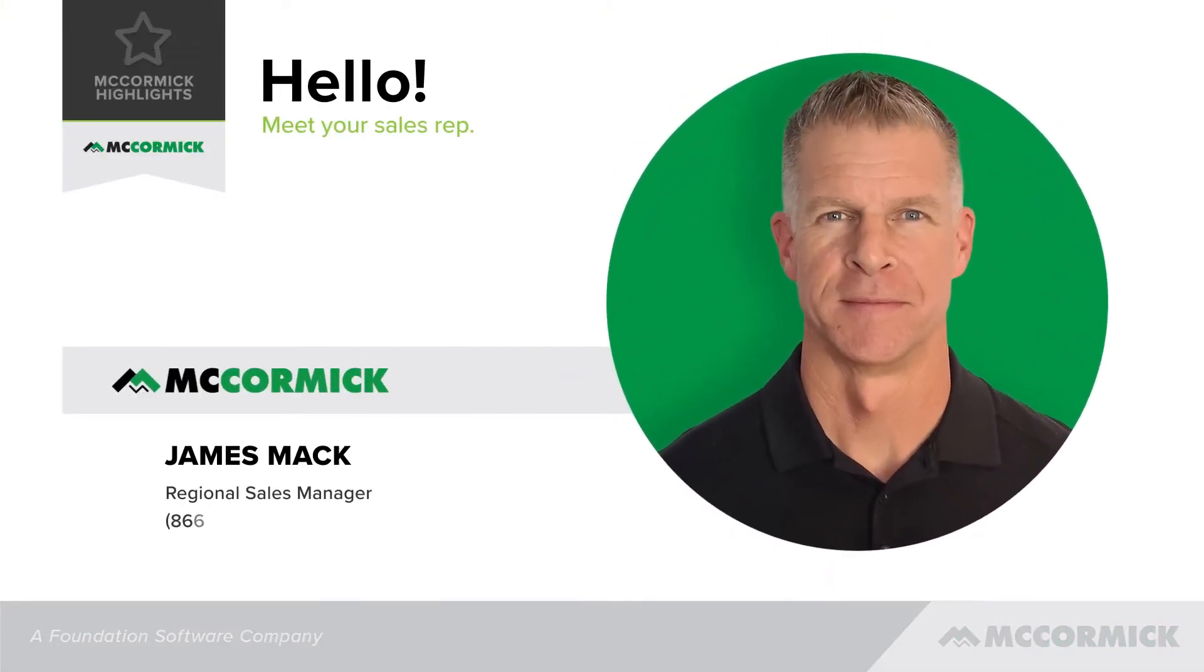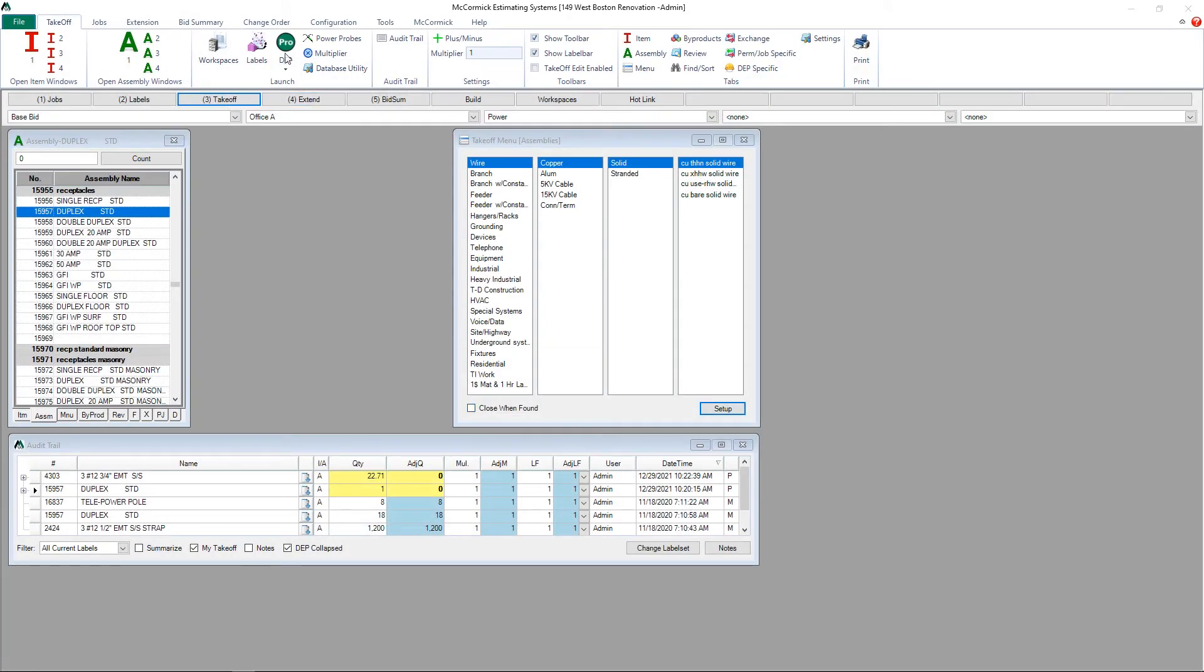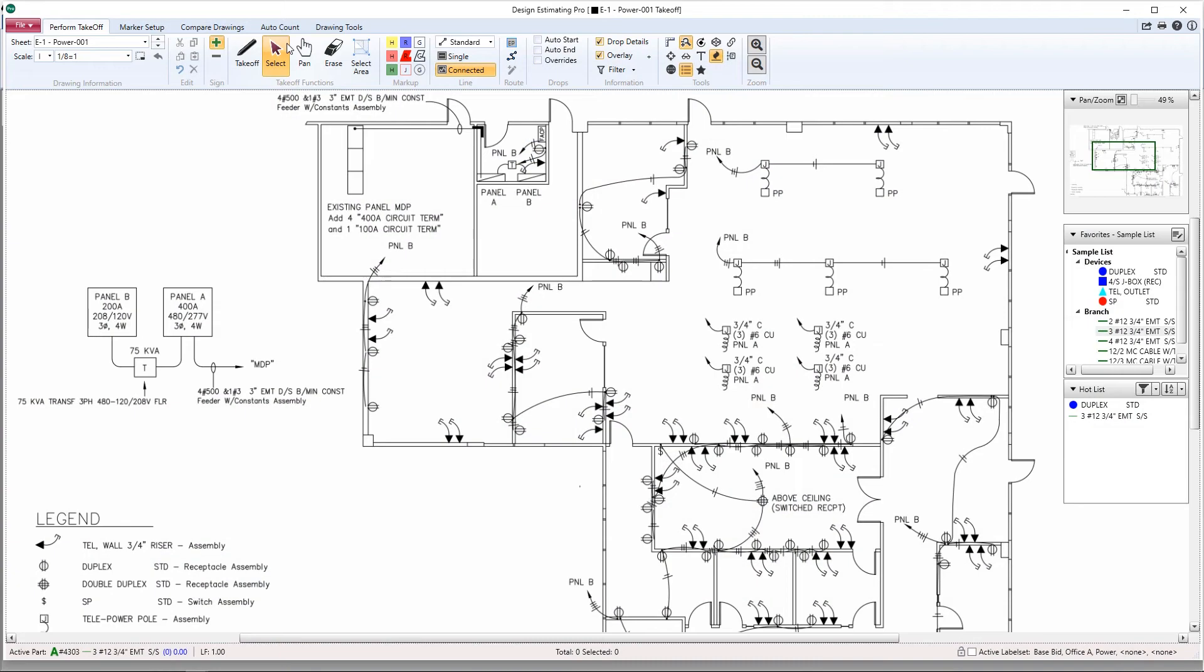This is James Mack, regional sales manager with McCormick Systems, and in this video I'm going to show you McCormick Systems auto home run feature. Let's go ahead and open up Design Estimating Pro, make sure your scale is set.